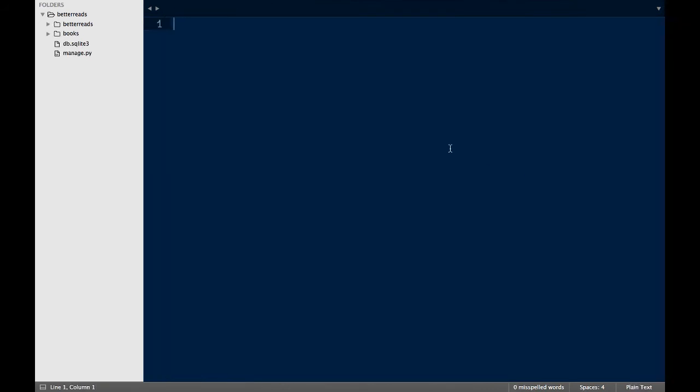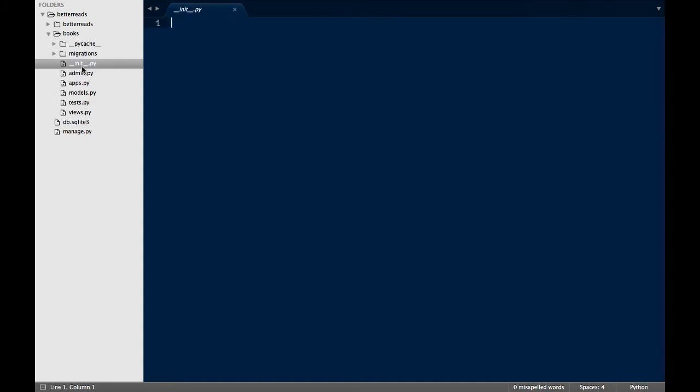Let's go over what's in the app directory. First, we have init.py, which tells Python to treat this folder as a module. It's generally empty.